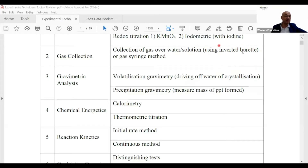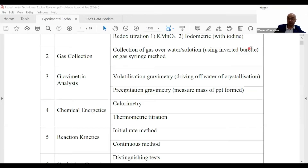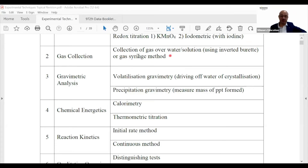If people use a burette rather than a measuring cylinder, what are they trying to do? The burette is more precise — it has graduated values, so from there you can do more calculations. You can also use a gas syringe. Later we'll talk about this more. Next, gravimetric analysis — there are two types.